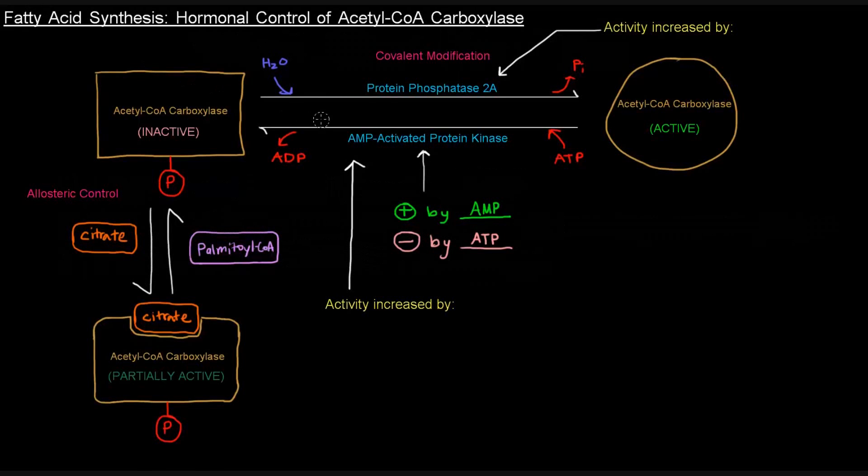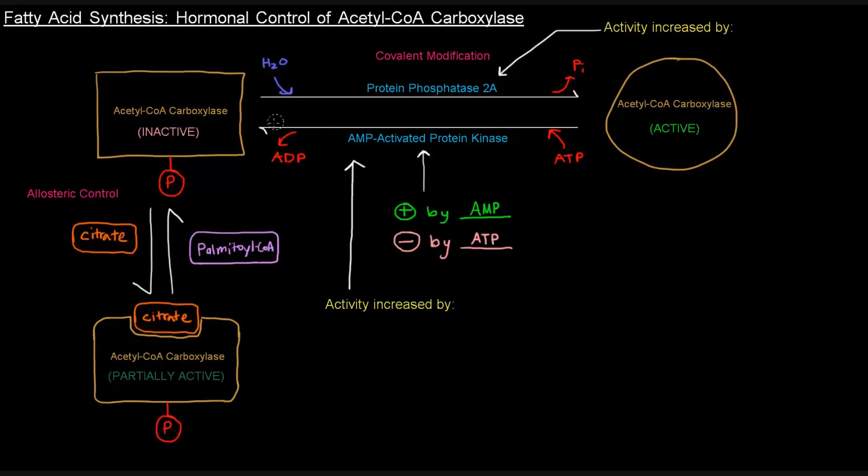So in this video, I want to talk about the hormonal control of acetyl-CoA carboxylase. Of course, we've already mentioned the regulation in the previous video, but we're going to talk specifically about how hormones play a role in this regulation here.